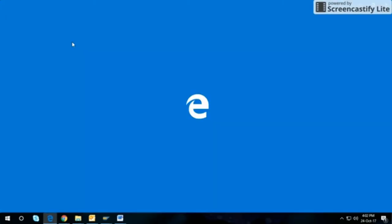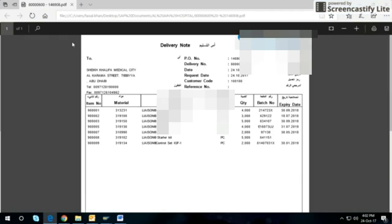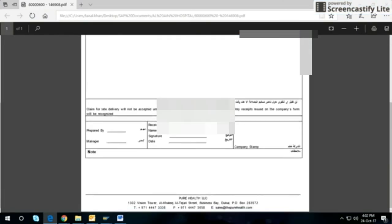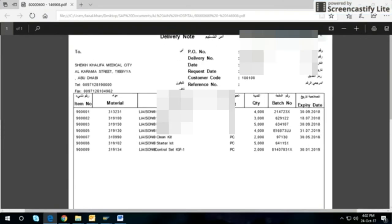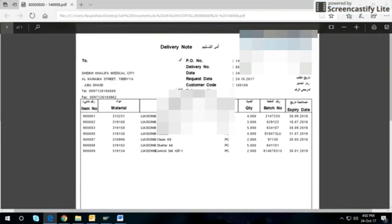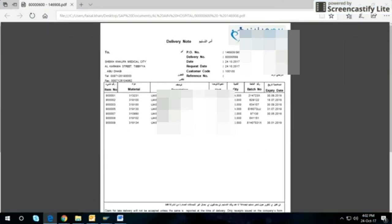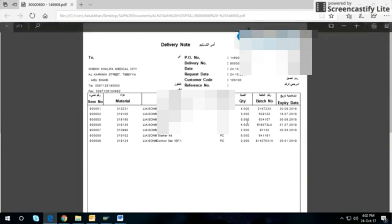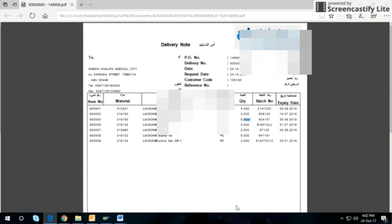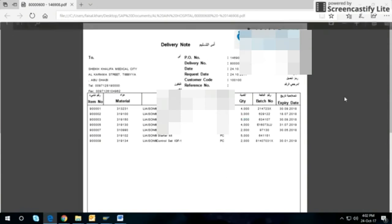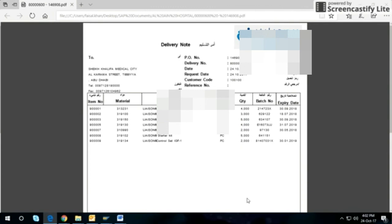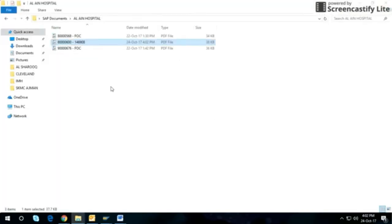Now let me show you what we got. This is the file — this is the PDF file, so you can see it. Please don't forget to subscribe to my channel if you're really interested in SAP.